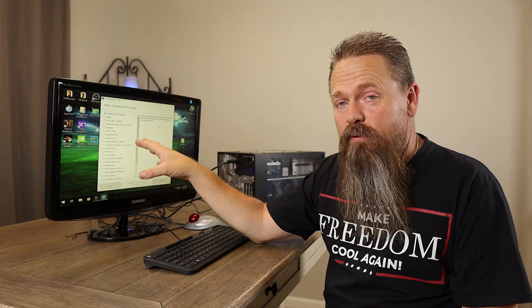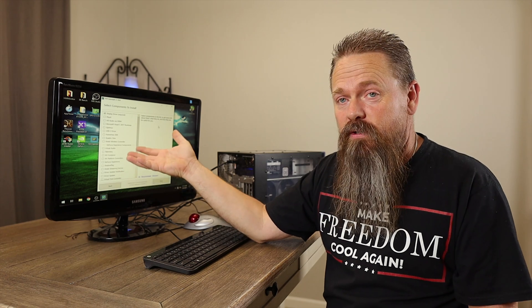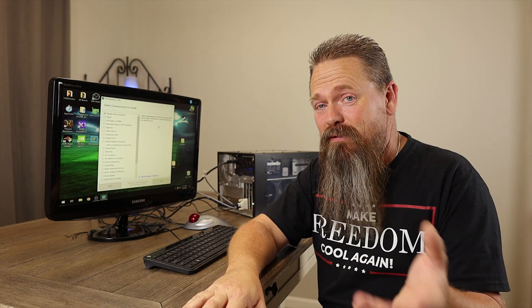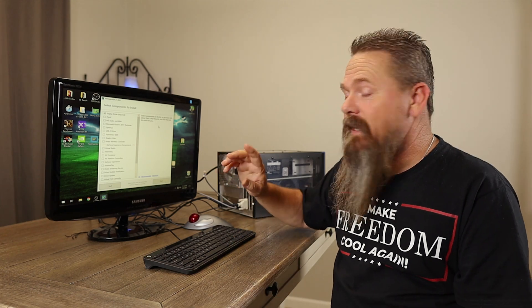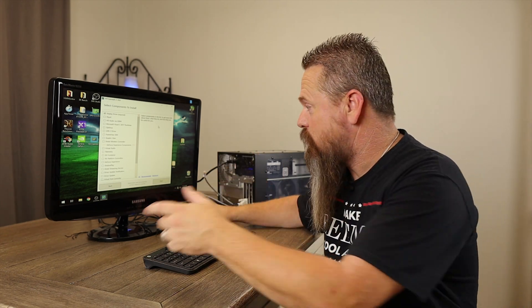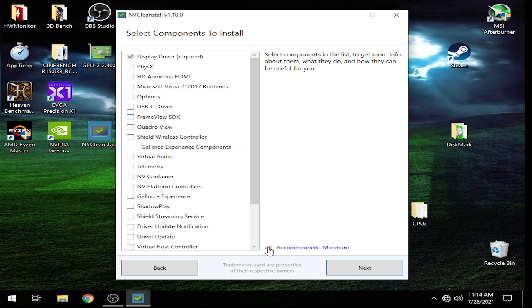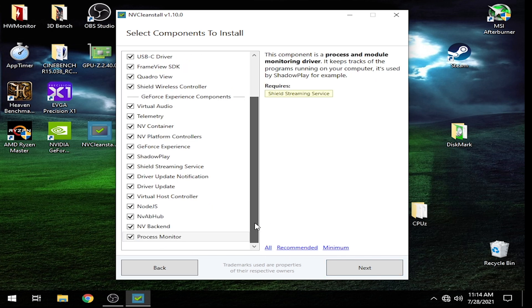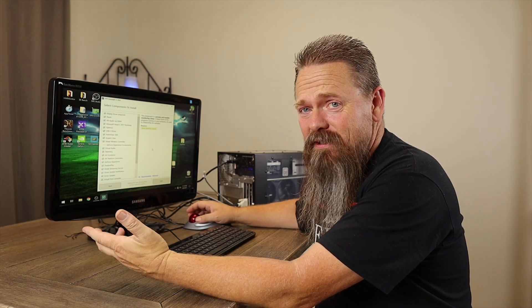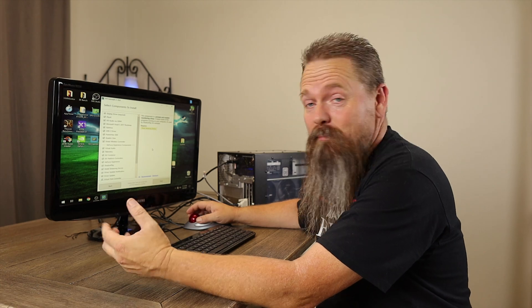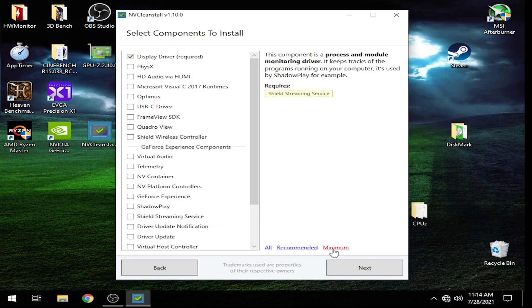You can also go through and change what's installed through GeForce Experience. I typically don't install GeForce Experience at all, so we're going to leave all of that checked. There are a few options you have right here: you can either choose All, Recommended, or Minimum. If you click All, it's going to install everything — there's really no need for this utility if you're going to do that. You can also choose a Minimal install where it's just the display driver and that's it.